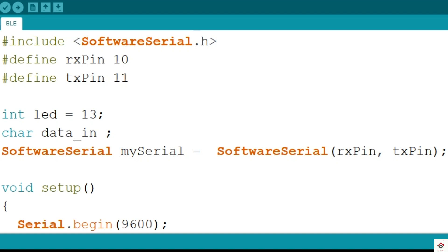Moving on to the code, in my previous Bluetooth tutorial, I have already explained the code line by line. So here again the code remains almost same. I'll just go through in brief.